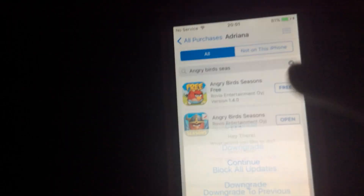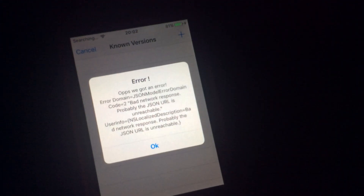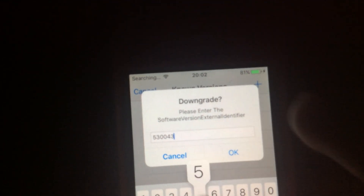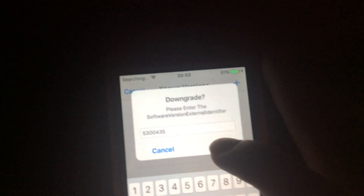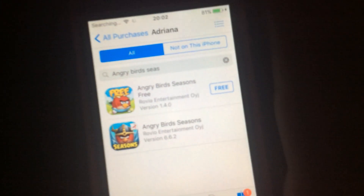Let's downgrade Angry Birds Seasons next. Let's choose version 2.0.0 — the Year of the Dragon update — version 2.0 maybe. Yep, type that in and it'll begin installing.